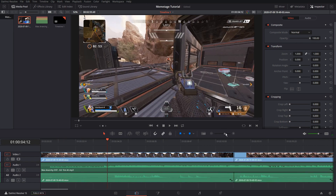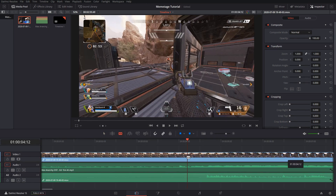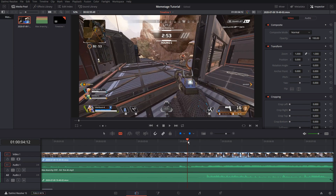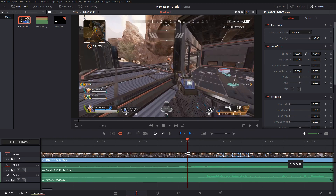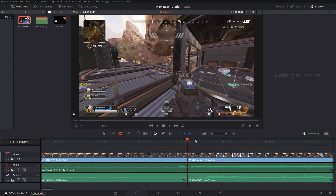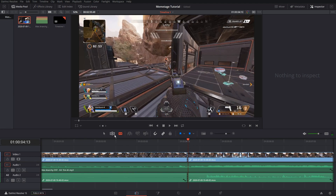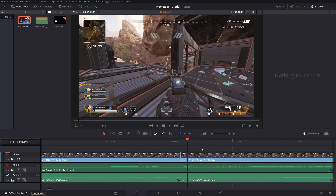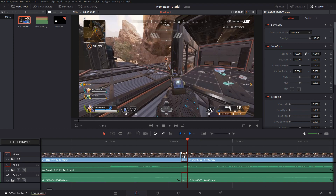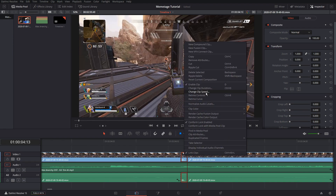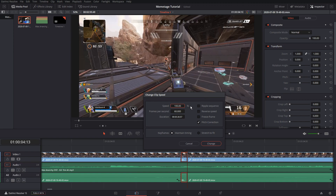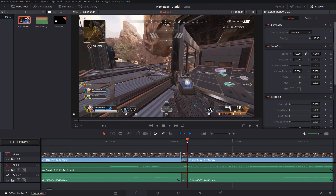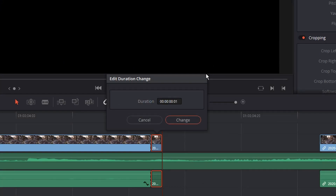Here I want an effect where the clip slows down, stops, and zooms in onto the Mirage's face. To do this, click on the frame you want to be stopped and click your right arrow key once — only once. Then use the blade tool and cut that one frame out. Move your footage to the side, select your clip using right-click, and a window should pop up. Then click Change Clip Speed, set it to Freeze Frame, and click OK. Now your clip should be frozen in place.